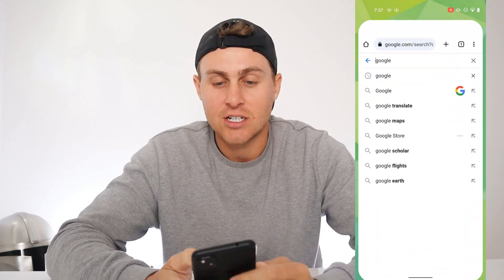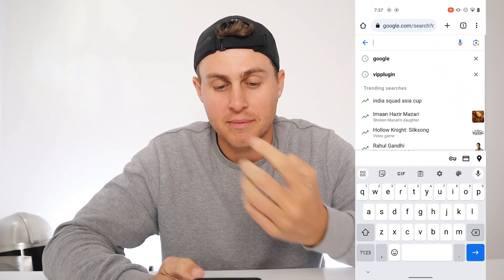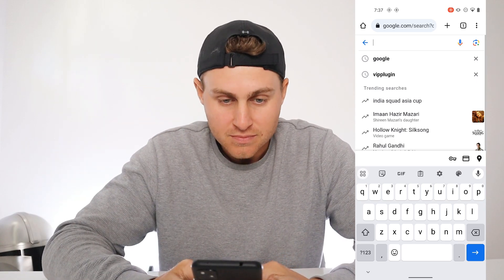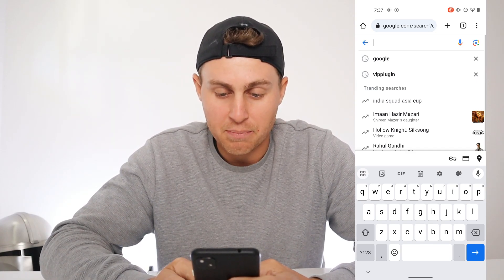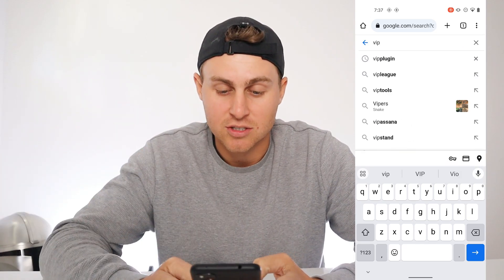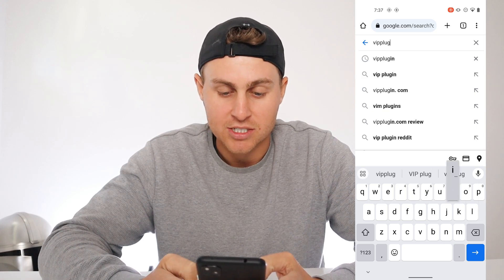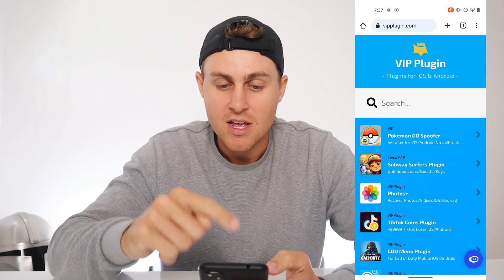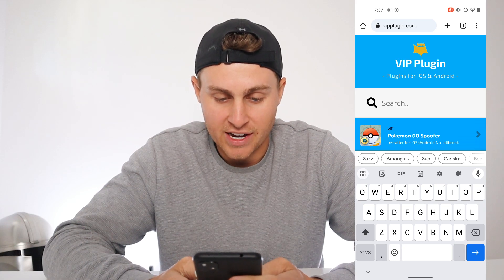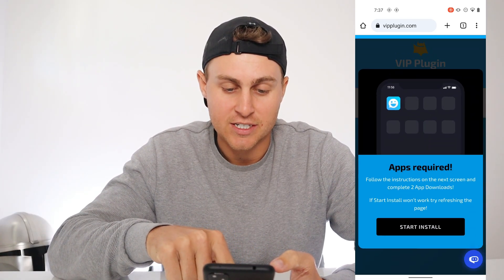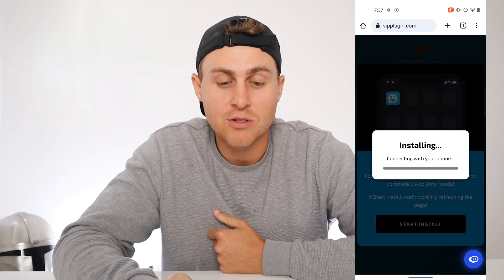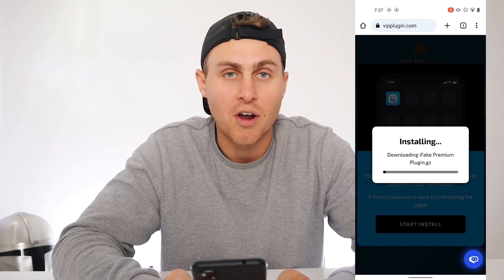So what I'm going to do is show you guys how to go ahead and get this — it is completely free. Normally this app does cost, but I'm going to get you the premium version for free. Go over to google.com, whether you be on Android or iOS, and type in 'VIP plugin' — V-I-P P-L-U-G-I-N — press go. You're going to see VIP plugin; it should be vipplugin.com. Tap on that, press 'I understand,' and you're going to see VIP plugins for iOS and Android. Go to the search bar and type in 'iFake' and you're going to see iFake premium plugin installer for iOS and Android. Tap on that and then just press start install. Basically what that's going to do is install the iFake app — the premium version — for free so we can get everything unlocked.